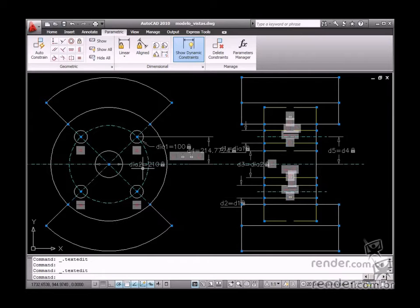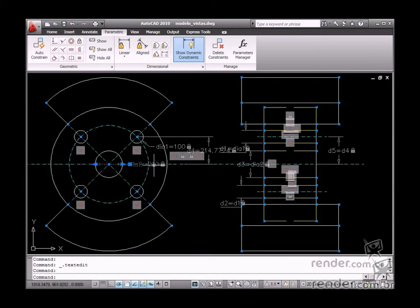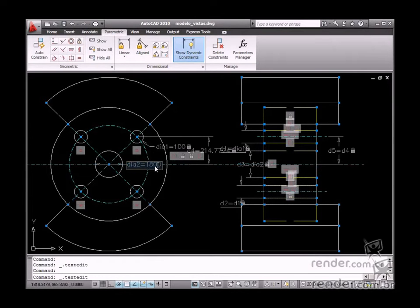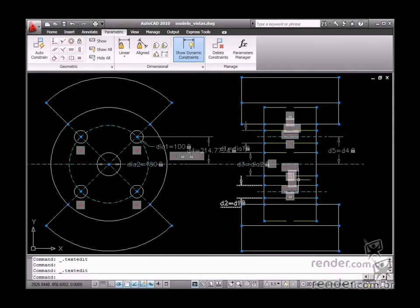We can use drawing views as an example. Remember, whenever any dimension is changed, this change will also affect other drawing views.